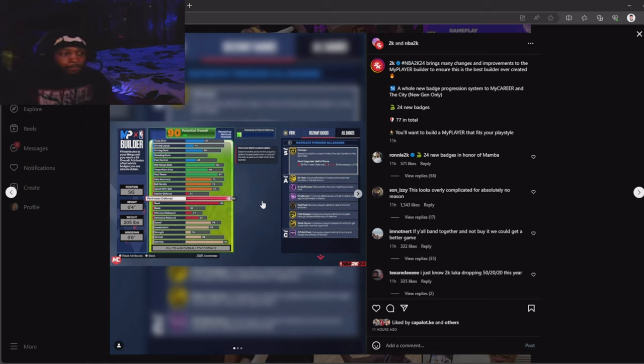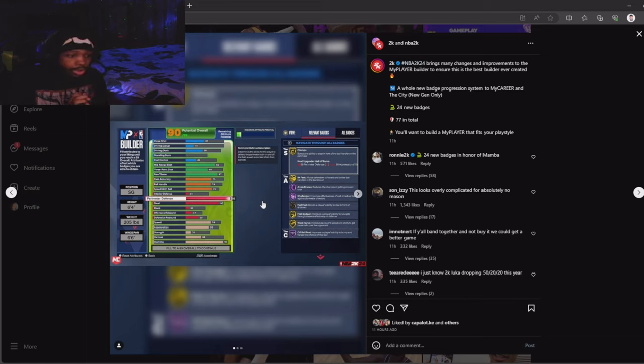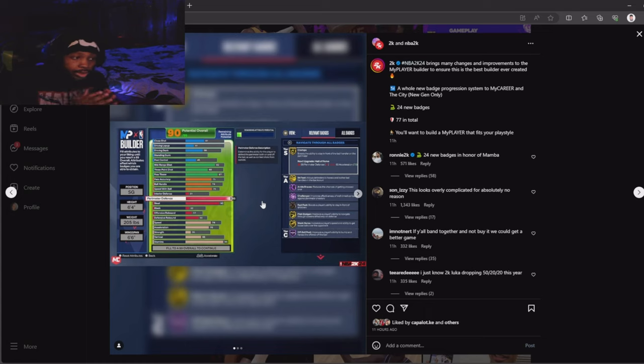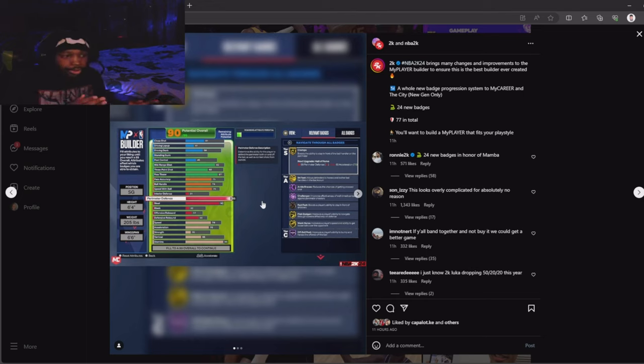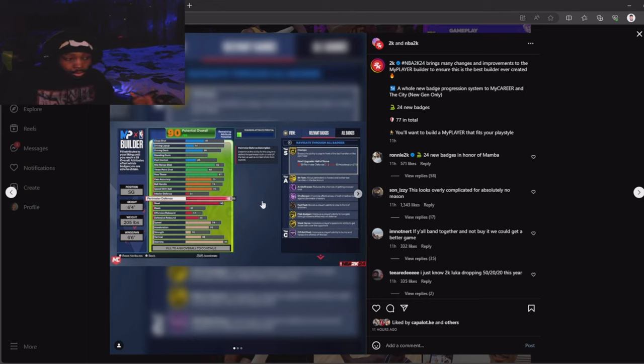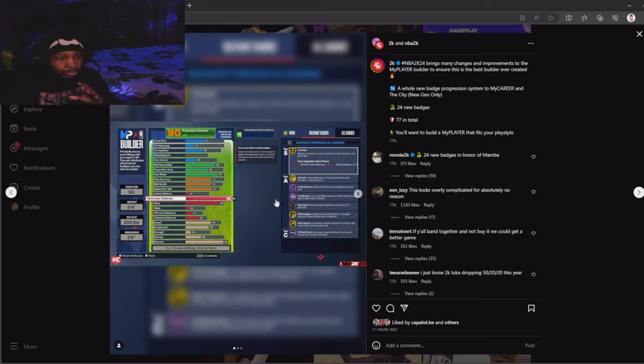Hit that subscribe button, hit that like button if y'all new to the channel. I went on 2K23 and made the exact builder. It maxed out at 88 once I copied all these exact stats. You couldn't even put on some of the stats on 23 without it maxing out. What I'm gonna do is show y'all that at the end of the video, me making the same builder.